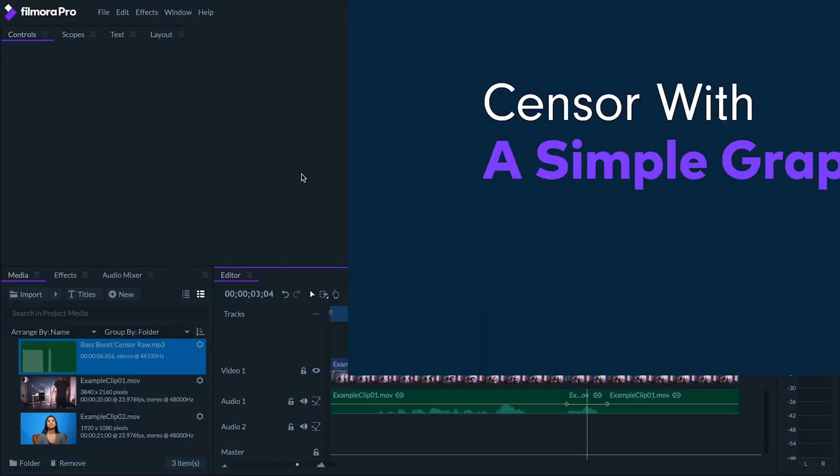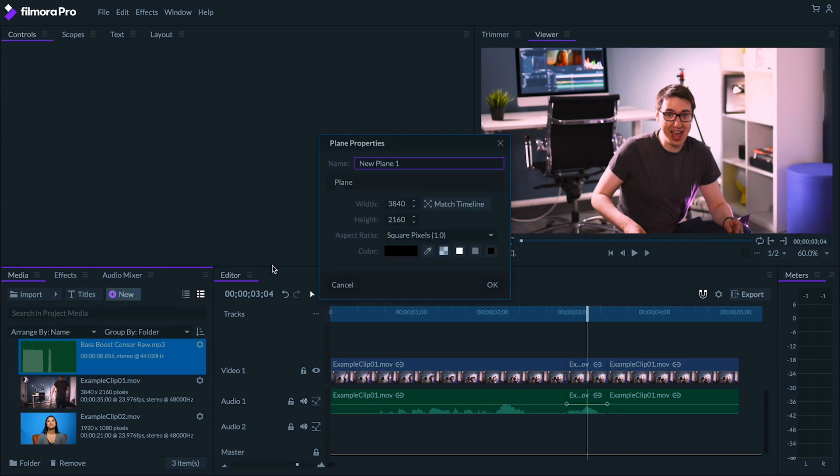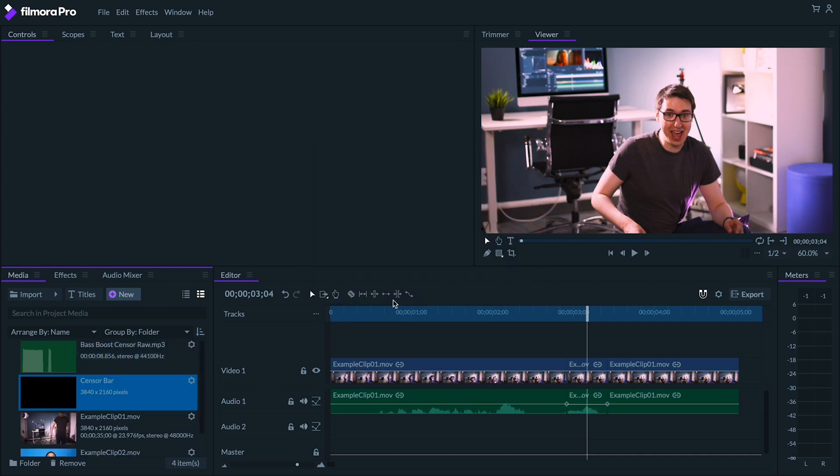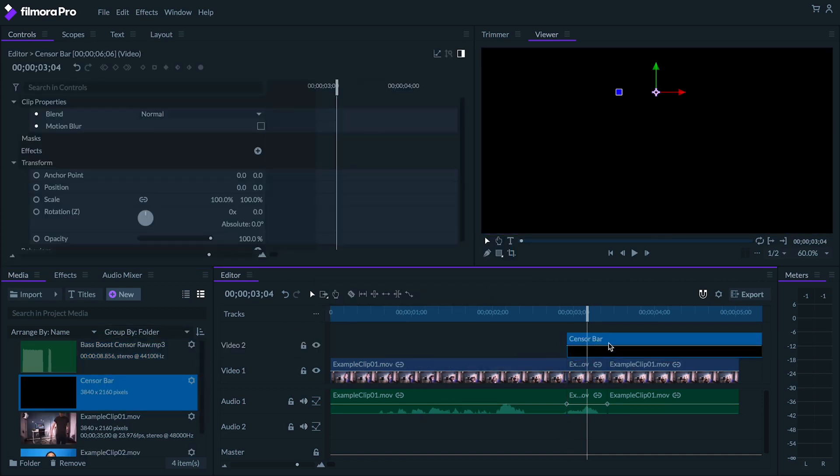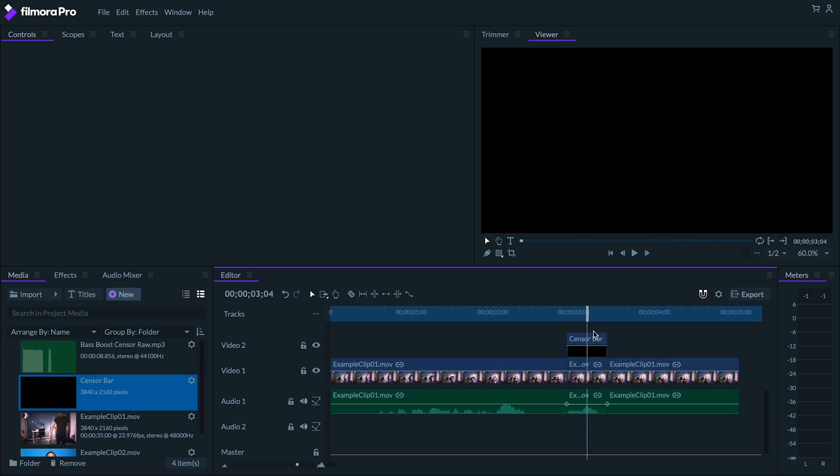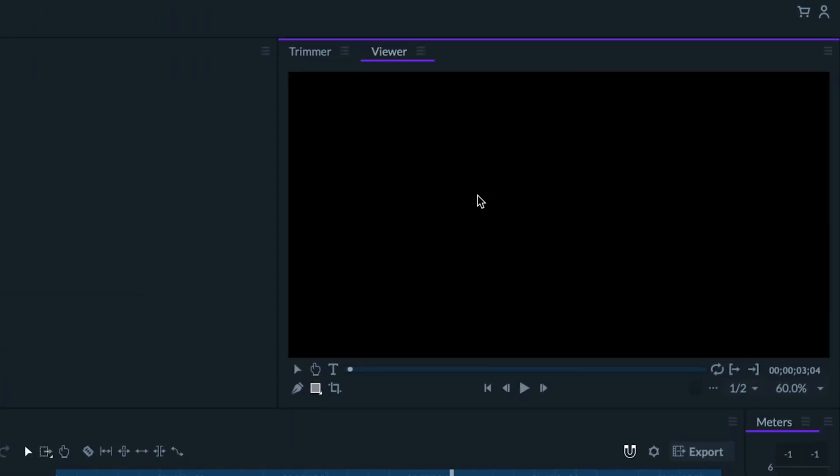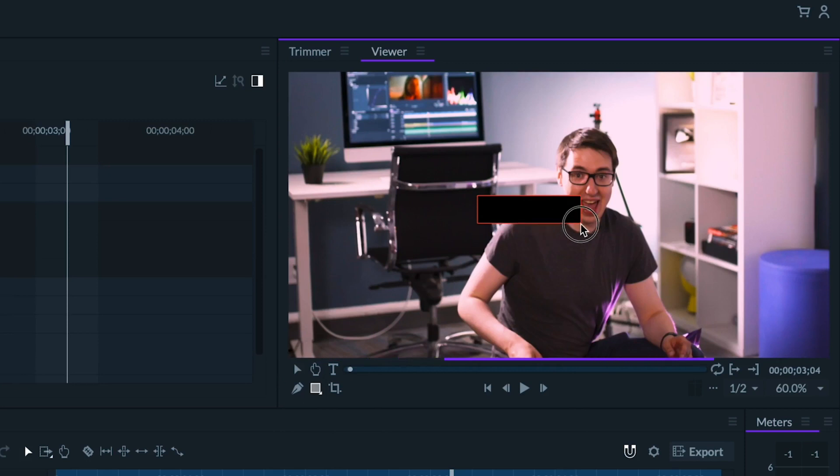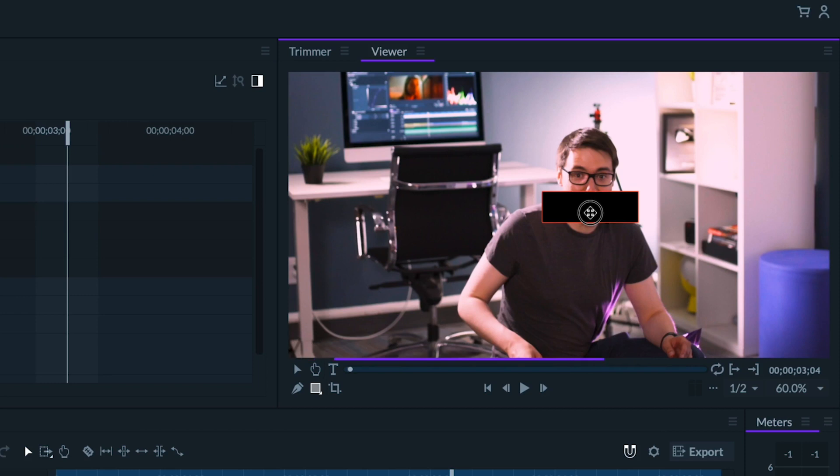Chances are however that you might want to also block out a subject's mouth as well. To do that, an easy option is to create a black plane. Drag it on top of your footage and trim it down in the editor to cover the word you're censoring. Next, using the rectangular mask tool, mask down your black plane so that it's just large enough to cover the speaker's mouth, just like this.